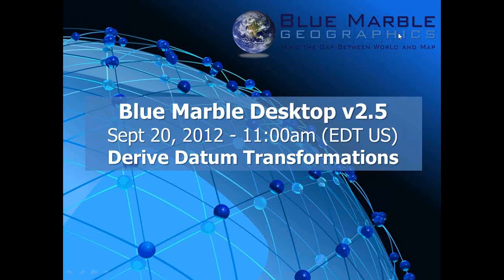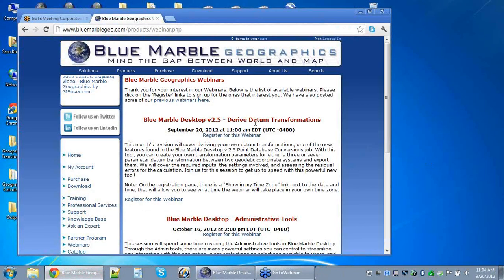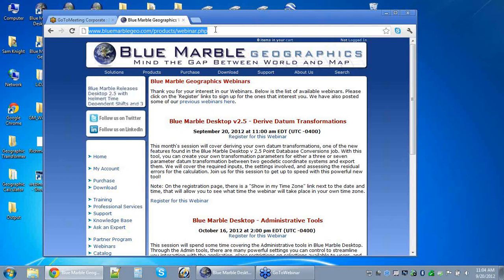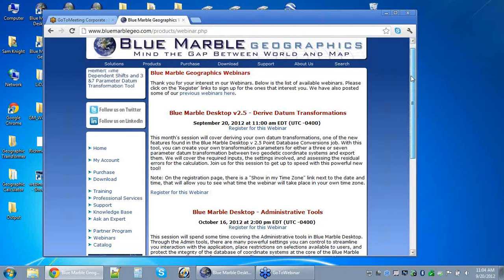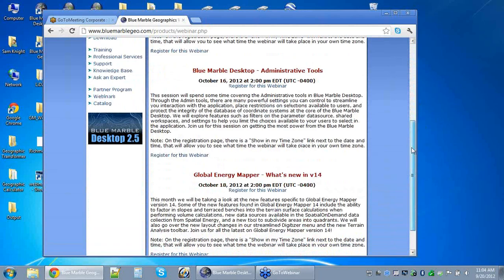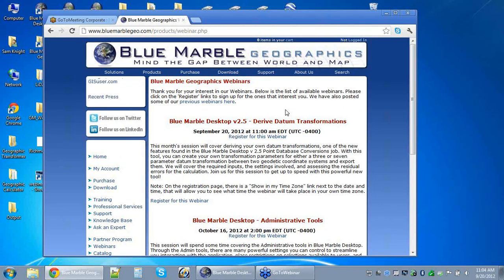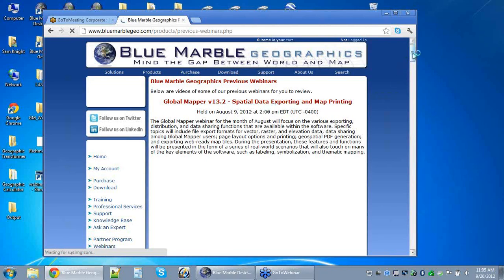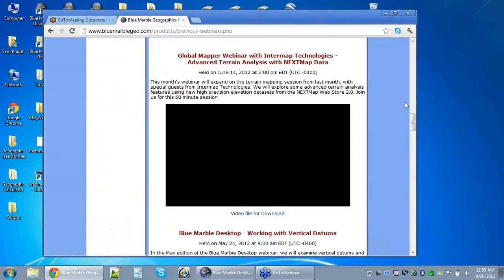Today's webinar is actually being recorded, as are all our webinars, and recordings are available on our website. On our main webinar site you can see upcoming sessions. We've already posted our topics for next month — Blue Marble Desktop will cover administrative tools, and Global Mapper will look at new features in Global Energy Mapper, a specific flavor for the energy industry. The recording of today's session will be posted in our archive, available on YouTube on demand.